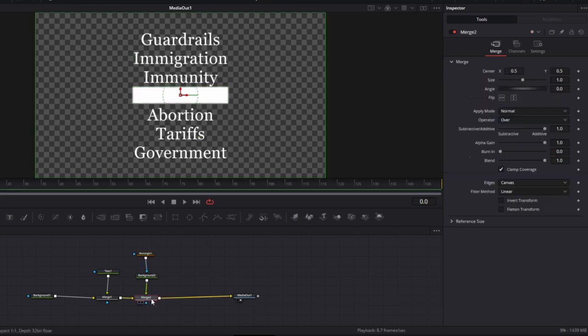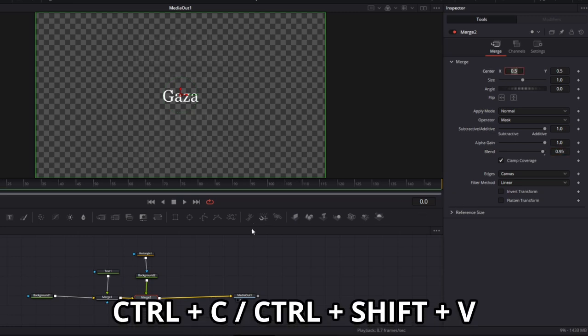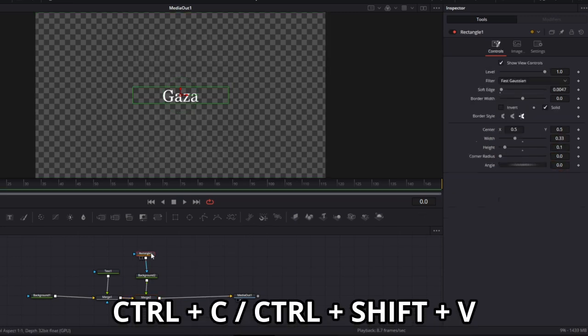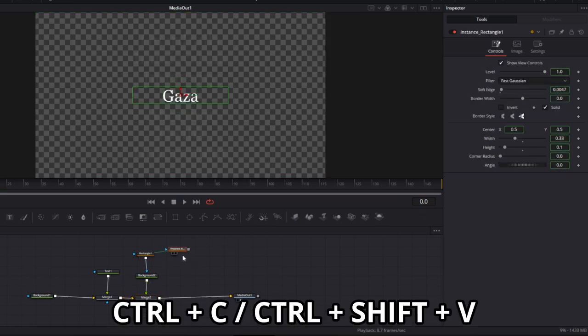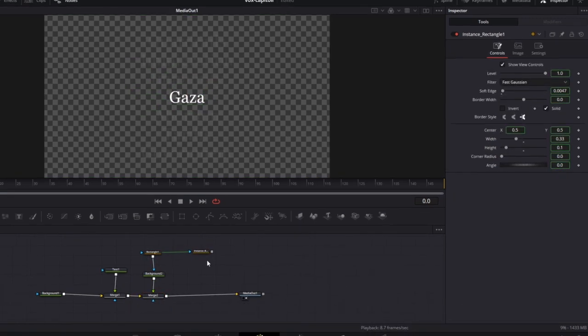Now go to the merge node, change operator to mask and blend to 0.95. Now copy the rectangular mask by pressing Ctrl Shift V to create an instance.